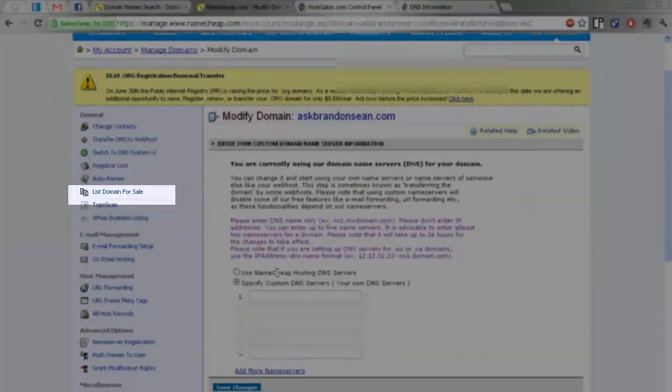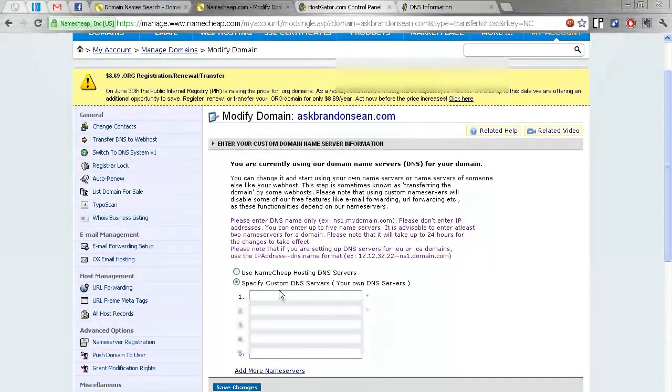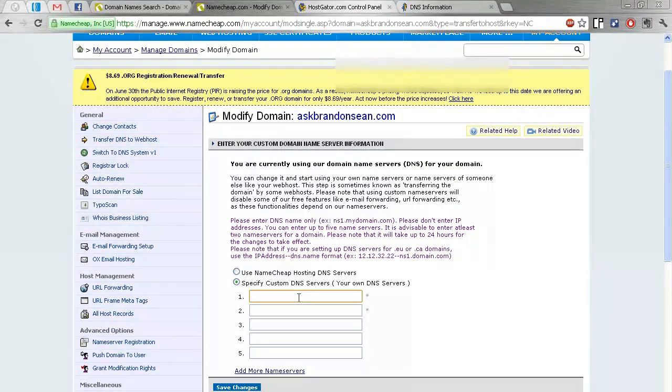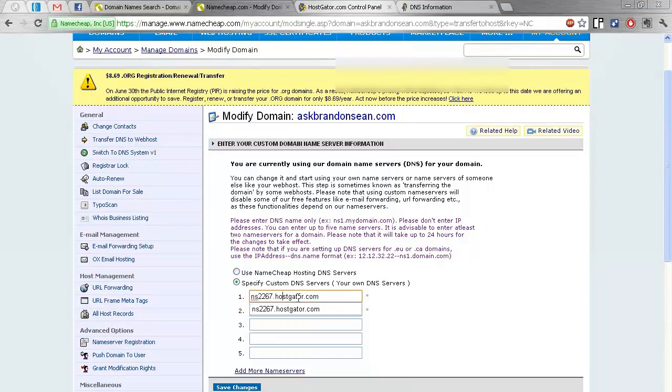And now simply enter your custom DNS service. Here, one and two. Now to get this, all you have to do is log into your HostGator panel.